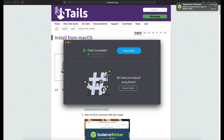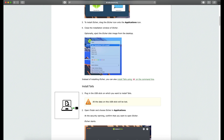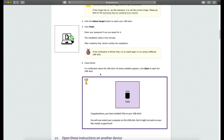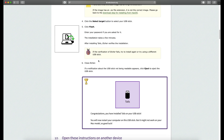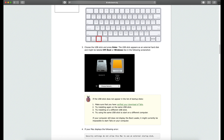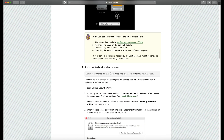Now our Tails USB is ready. The next step is to plug the flash drive into the computer, restart the computer, and enable booting via USB. If you want detailed information, I've left a link below — you can check it from there. Today we learned what Tails is, how it works, where it is used, and how to install it. See you in the next video. Take care of yourself.